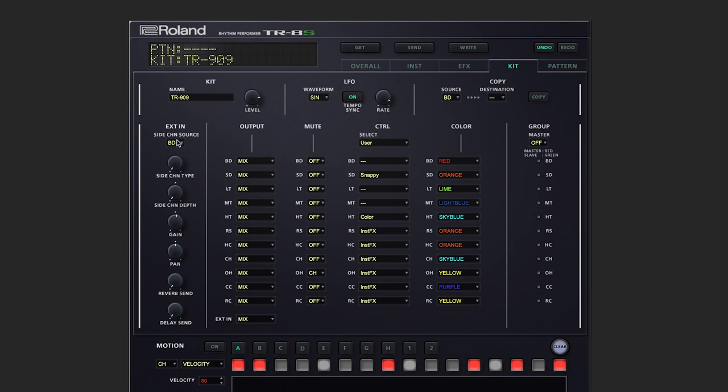Which allow us to edit the sidechain source, type and depth, gain, panning, and effect sends.